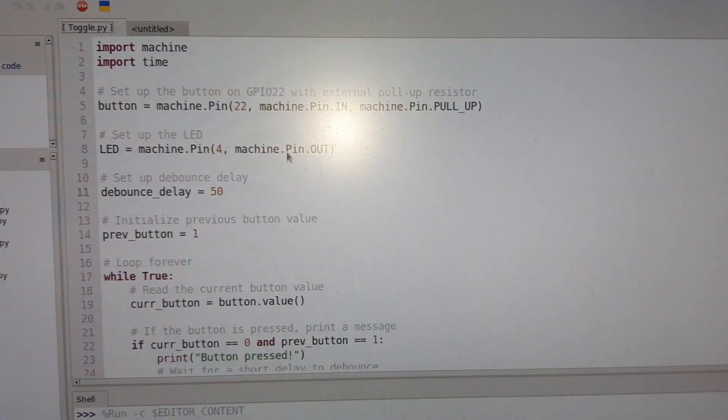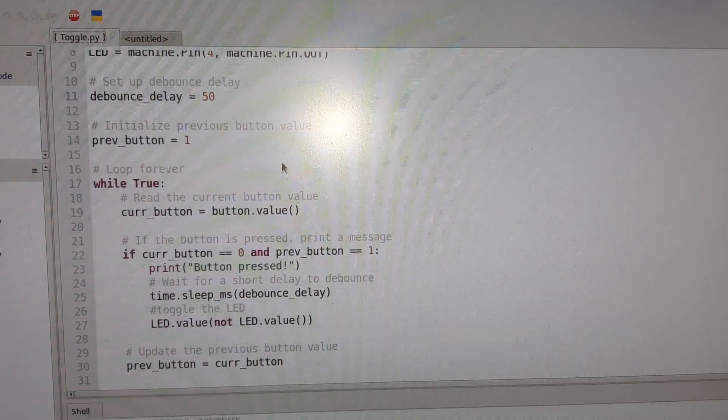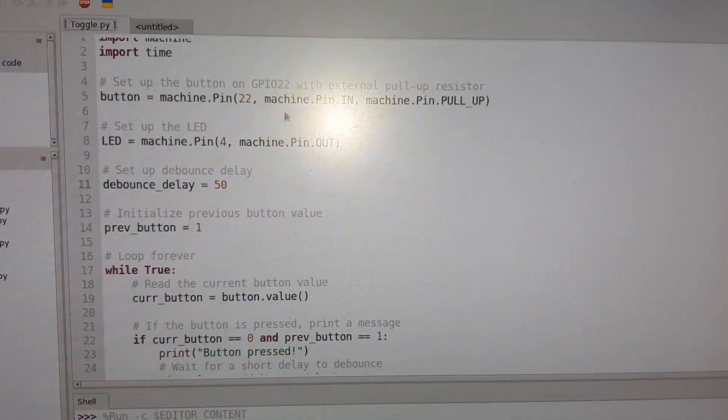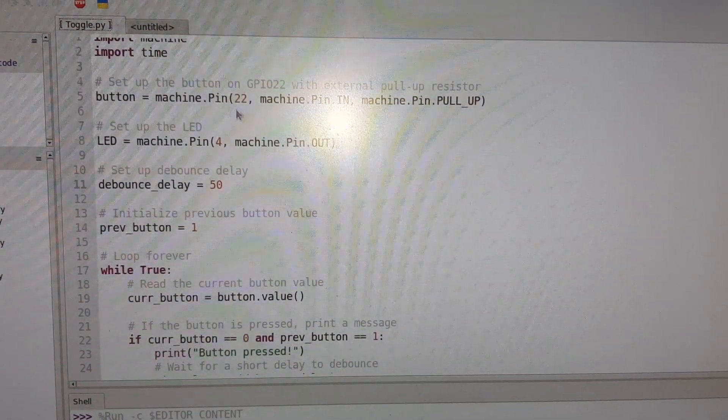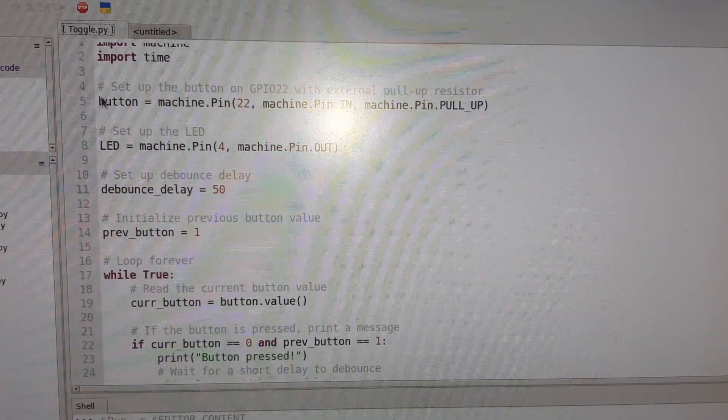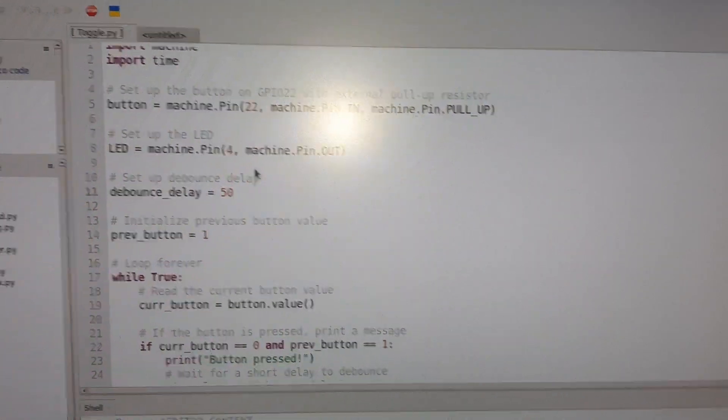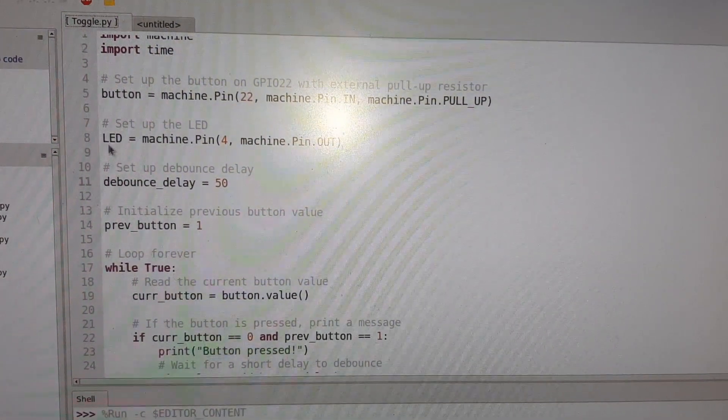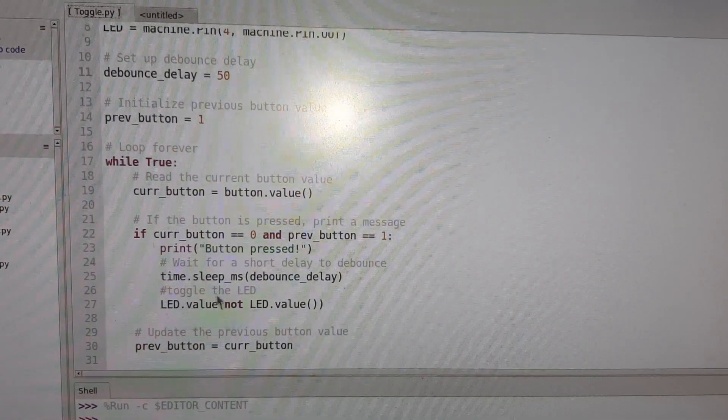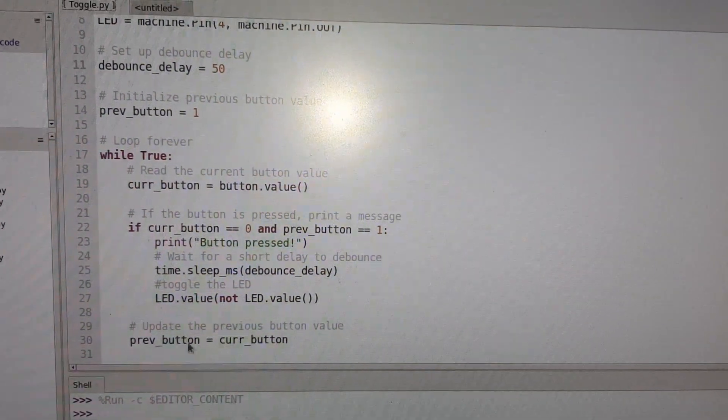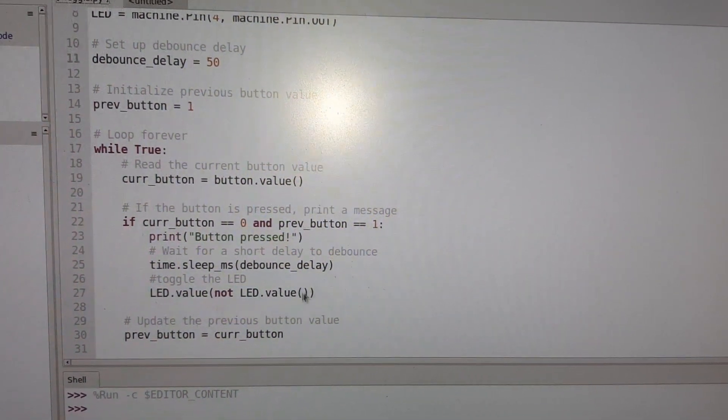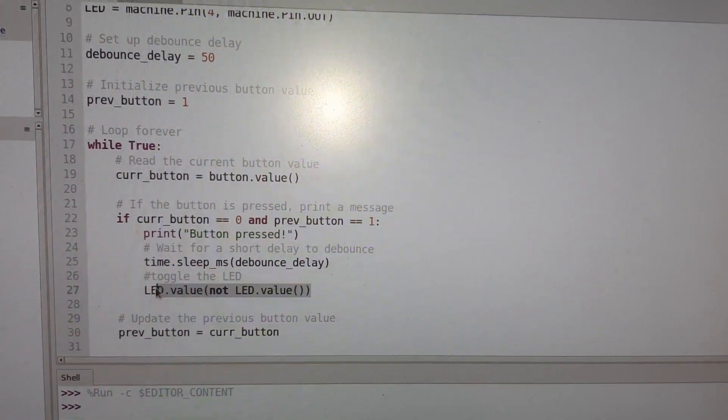So here is pin 22, I have connected a button, and at pin number 4 I have connected an LED. So this is the loop that is going on and toggling the LED. So this is how the LED is toggled.